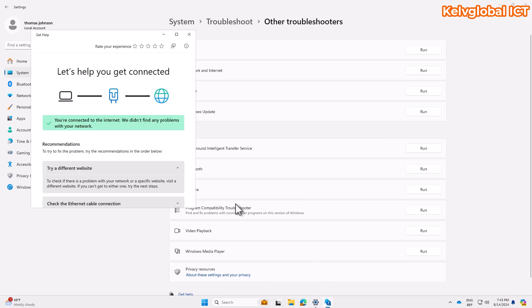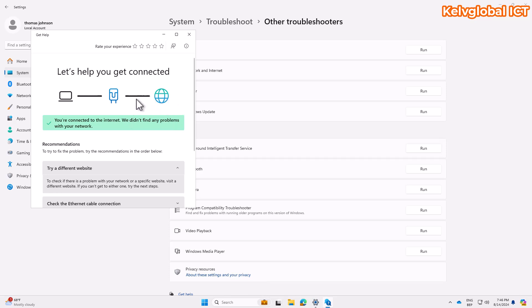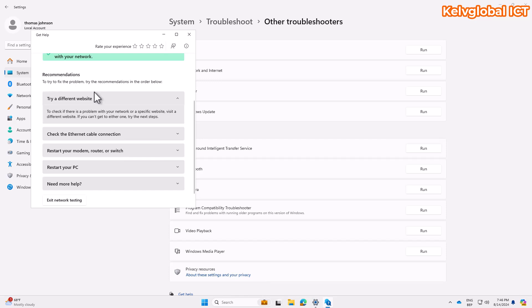The troubleshooter will try to help you get connected. As you can see, it's telling me I'm connected to the internet and no issues were found. If you're not connected, there will be a cross sign indicating no internet access. It also gives recommendations such as restarting your device, restarting your modem, router, or switch, and checking internet cables — different options to try when you have issues.